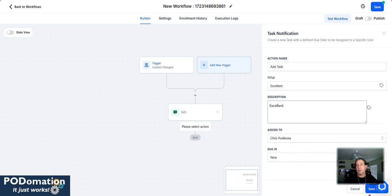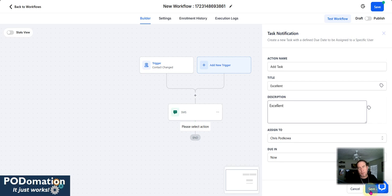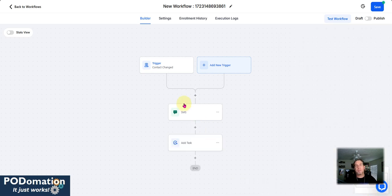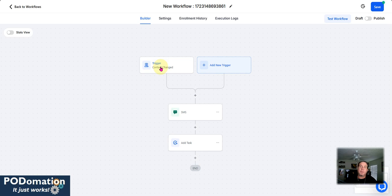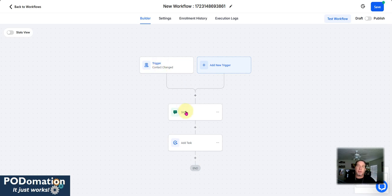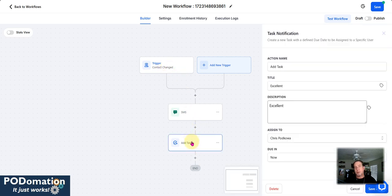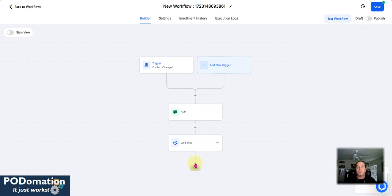Now we have that it is due. Now it's assigned to me and it's due now. Now we'll go ahead and save that. So then again, back in here, the trigger, the trigger happens. That field has changed. Now it's going to send out a text message to that contact. And it's also going to add a task to me. So very simple. That's how that's working.